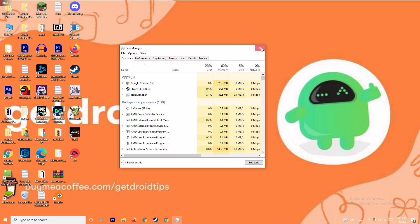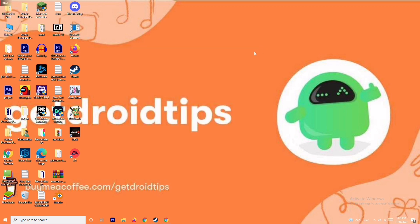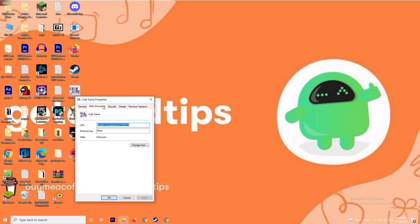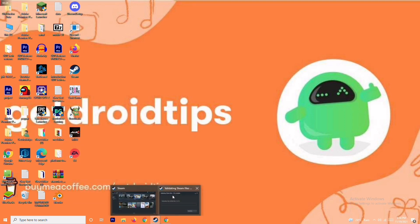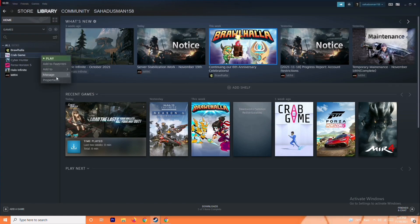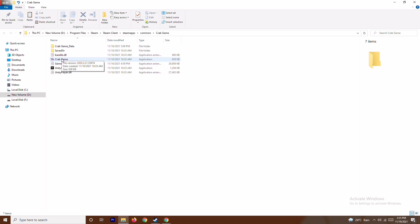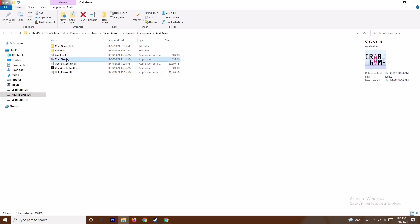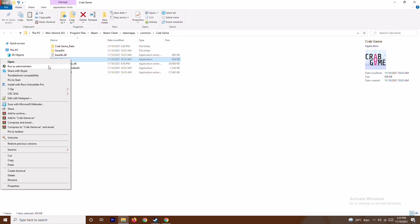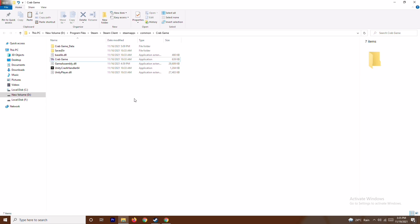Another important solution is to run the game as administrator. Whatever game is crashing — for example Brawlhalla, Halo Infinite, or Forza Horizon 5 — you have to right-click it. On Steam, go to the respective game, open Properties, go to Local Files, and browse to the folder where the game is installed. Navigate to that folder, right-click the game executable, and select Run as Administrator. This will most probably fix the issue.